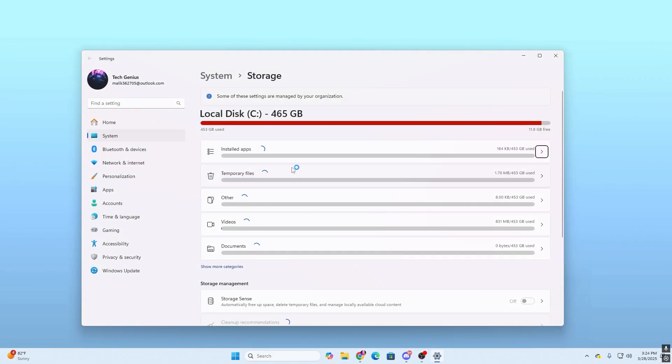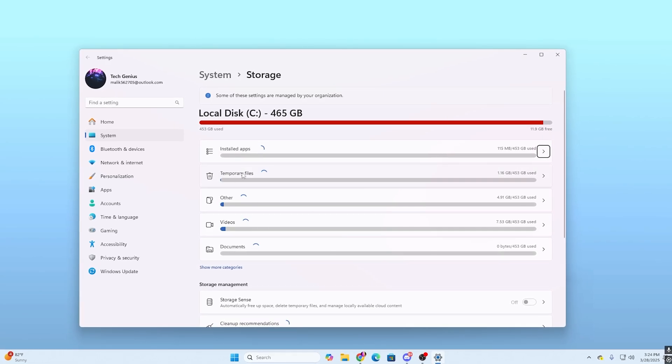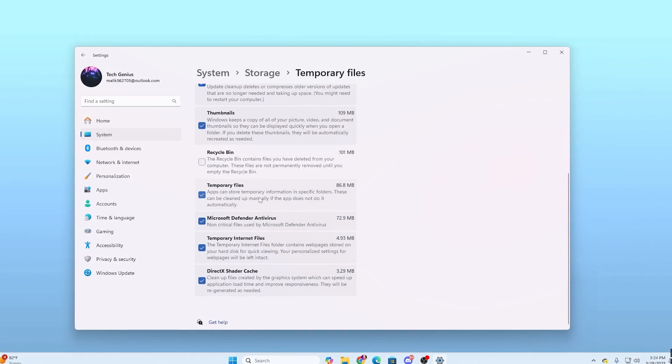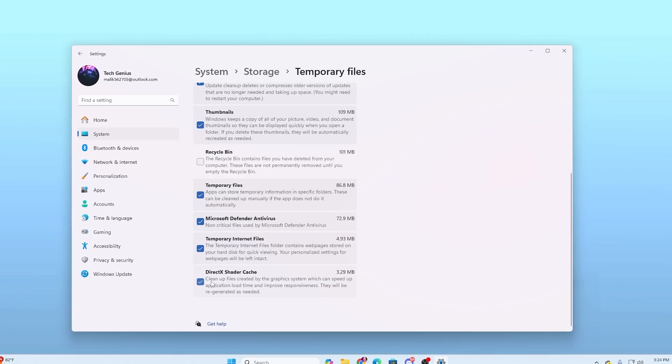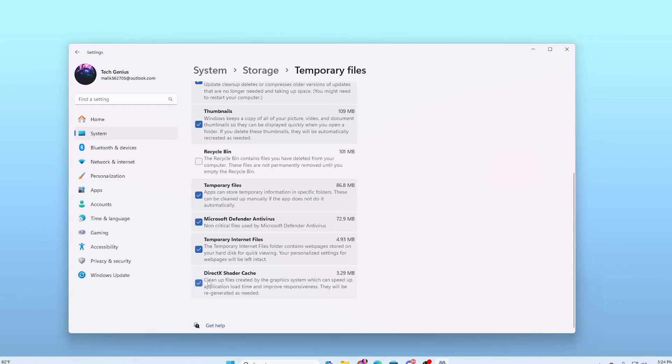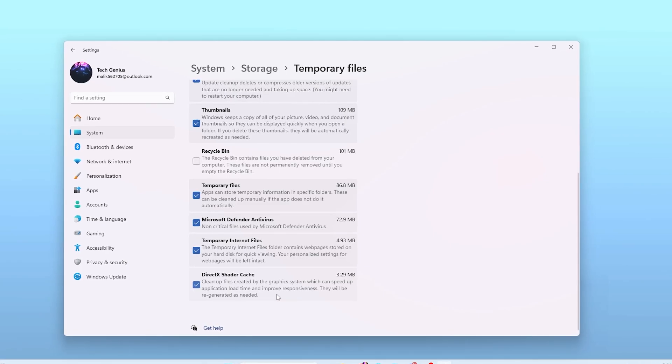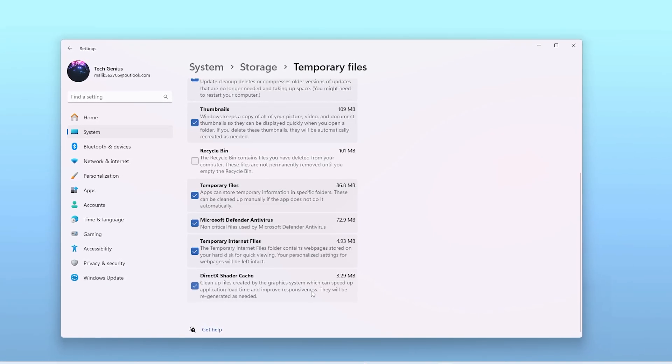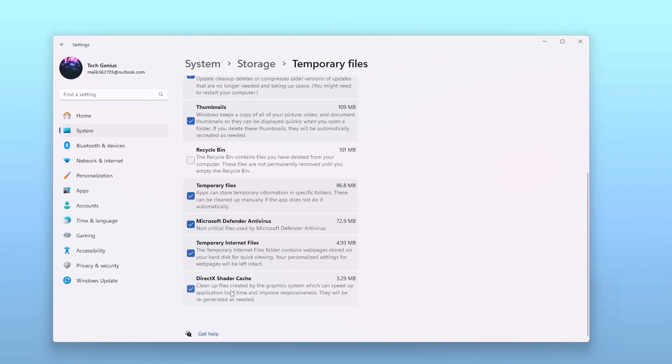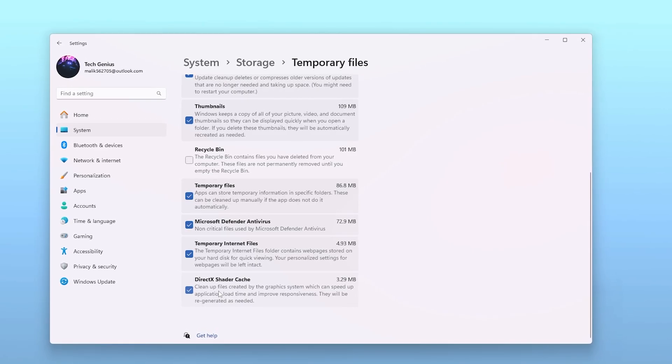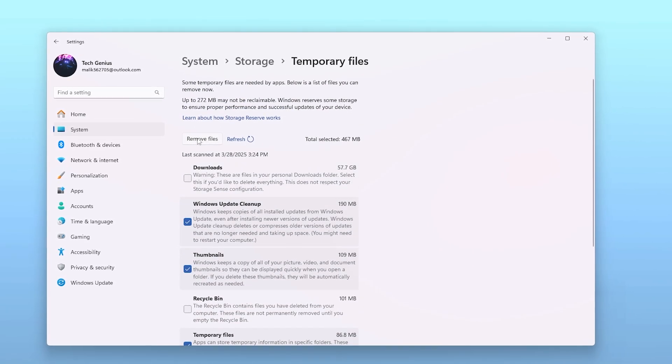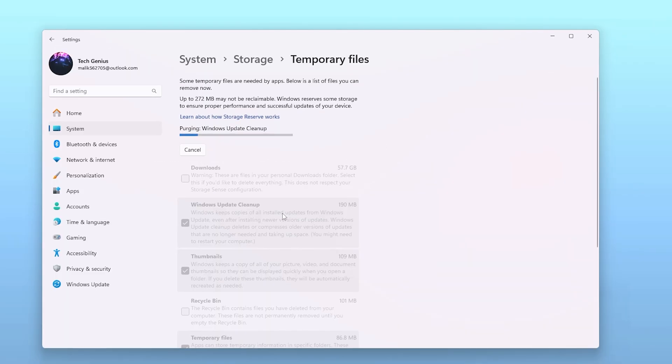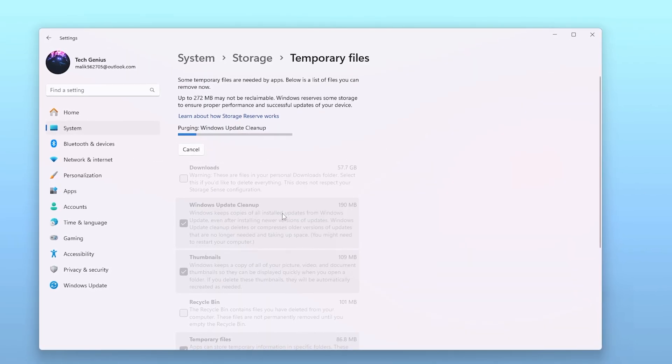Open up the system settings. Now go straight toward this temporary files section. From here, you need to scroll down and find out this DirectX Shader Cache. Make sure to check mark here because this will clean up files created by your graphics card which can speed up your application load time and improve responsiveness, but sometimes it will cause stutters and FPS drops, so therefore we are going to refresh these files. Now go for the Remove Files button, click here, hit Continue, and remove this DirectX shader cache out of your system.